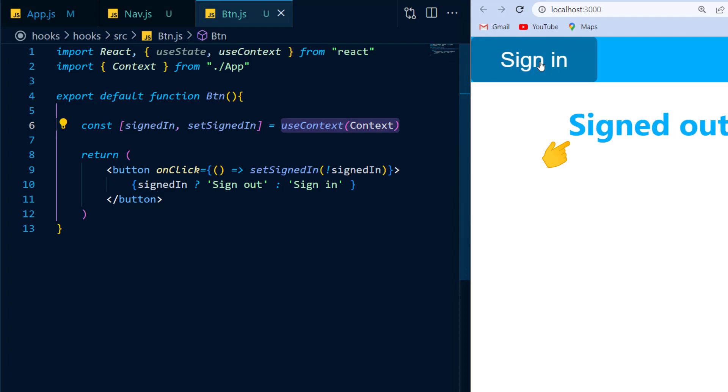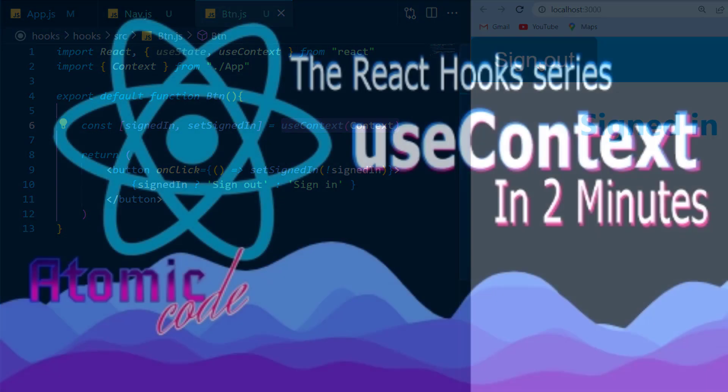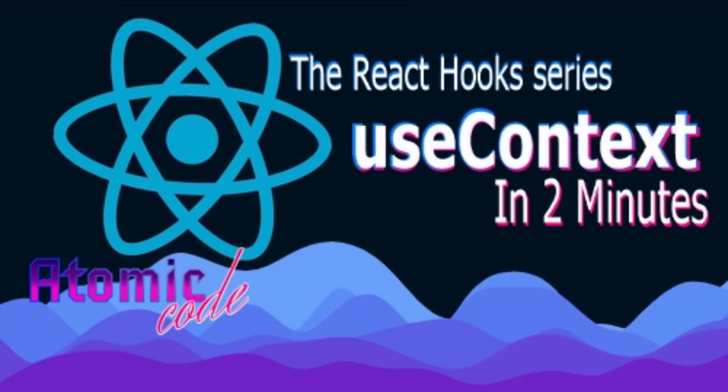Stay tuned for the rest of my React Hook videos, and if you've learned something new, please make sure to like the video and subscribe to the channel, and on that bombshell, thanks for watching. See you next time.